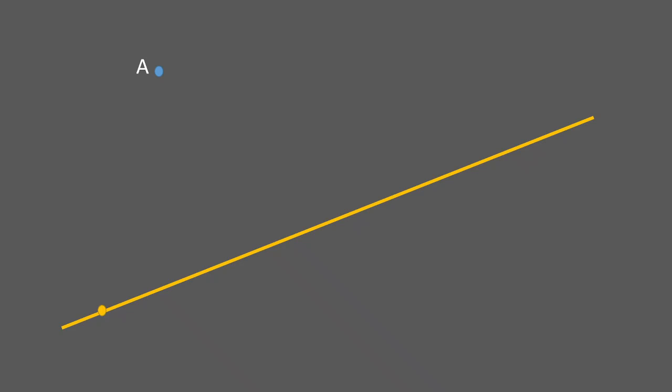Consider a line and a point A which is not on the line, and a variable point P on the line. The task is to find the point P on the line such that the distance PA is minimum. You can move this point along the line — as drawn here, this doesn't look like the minimum.